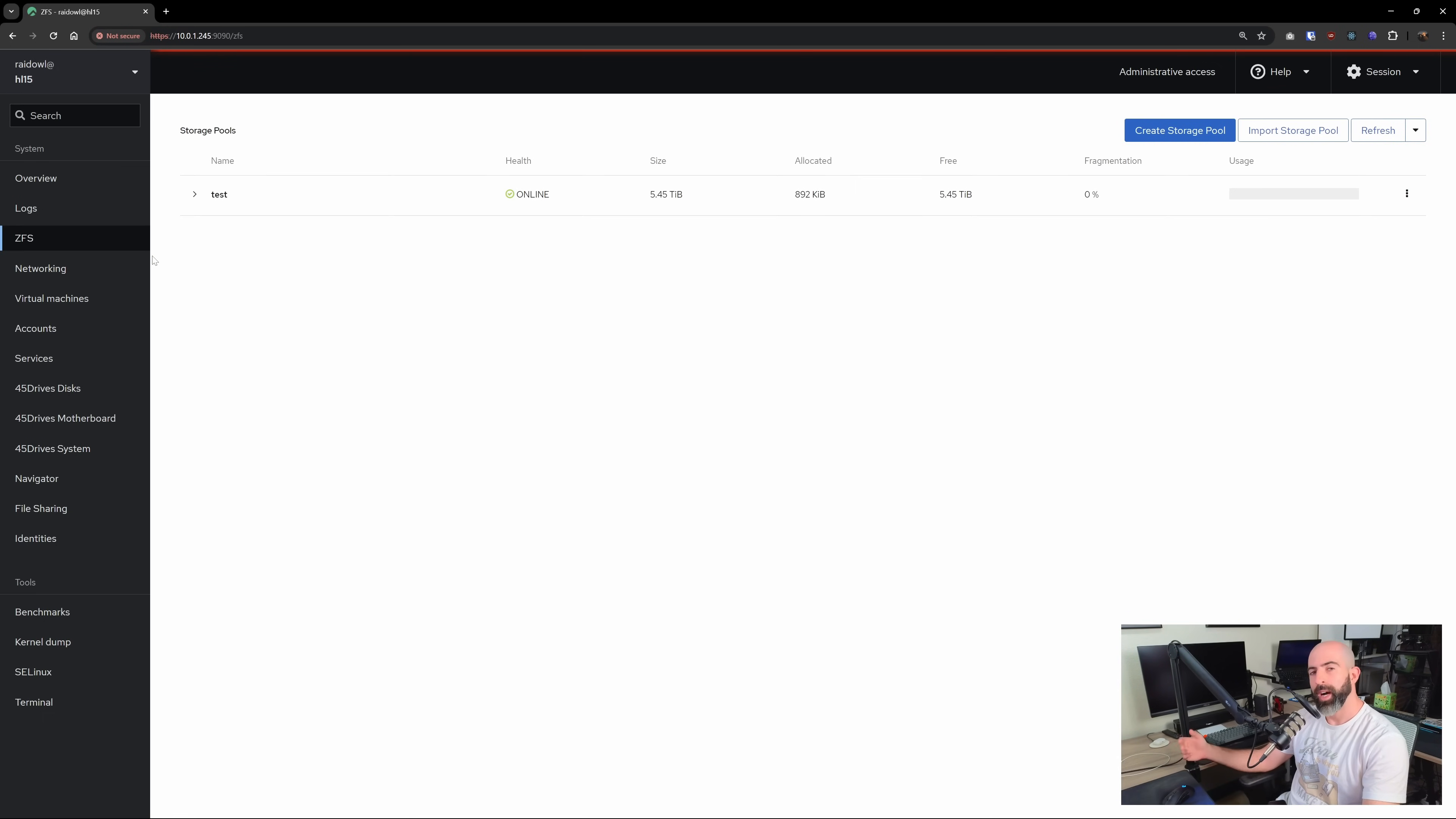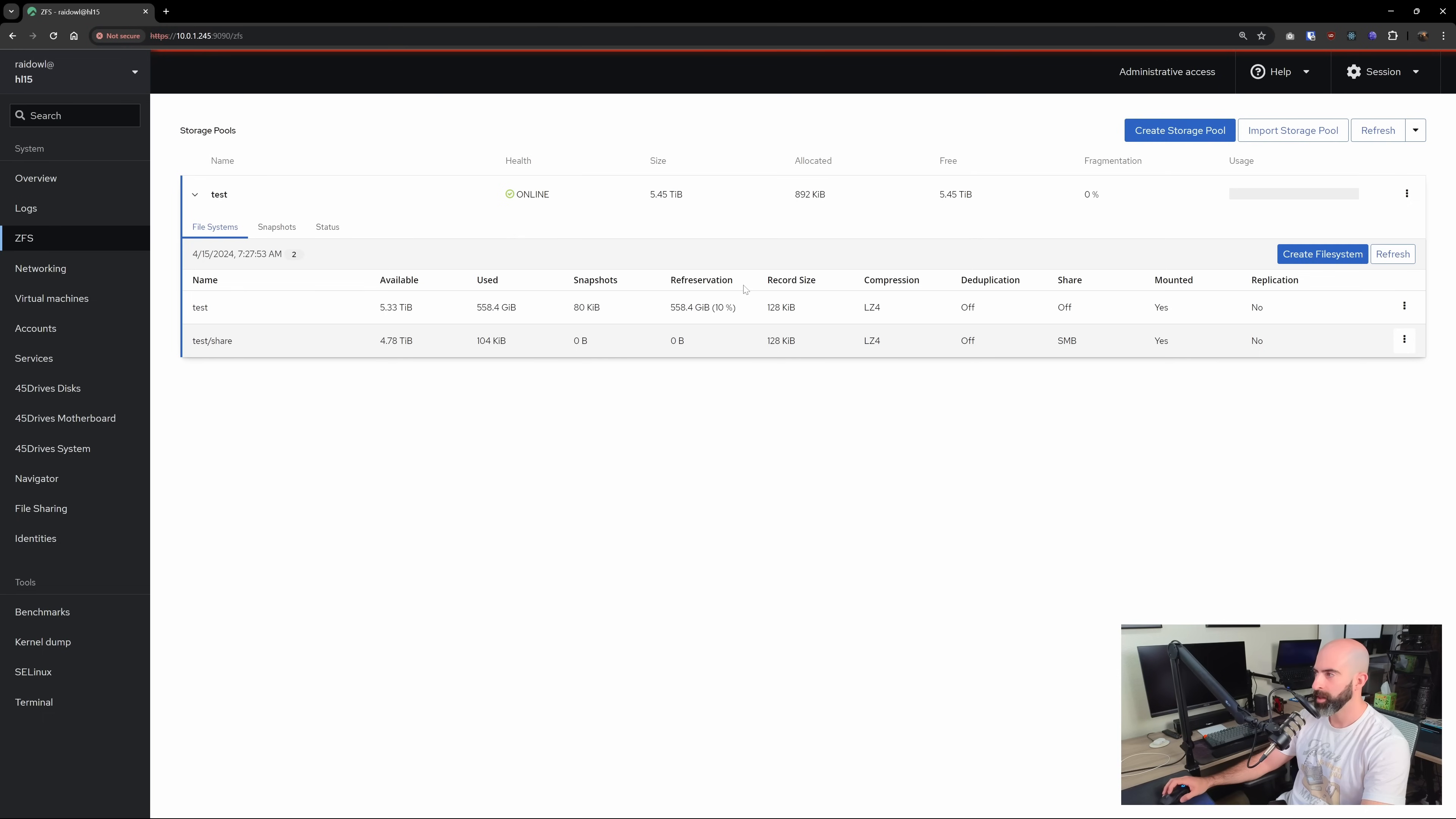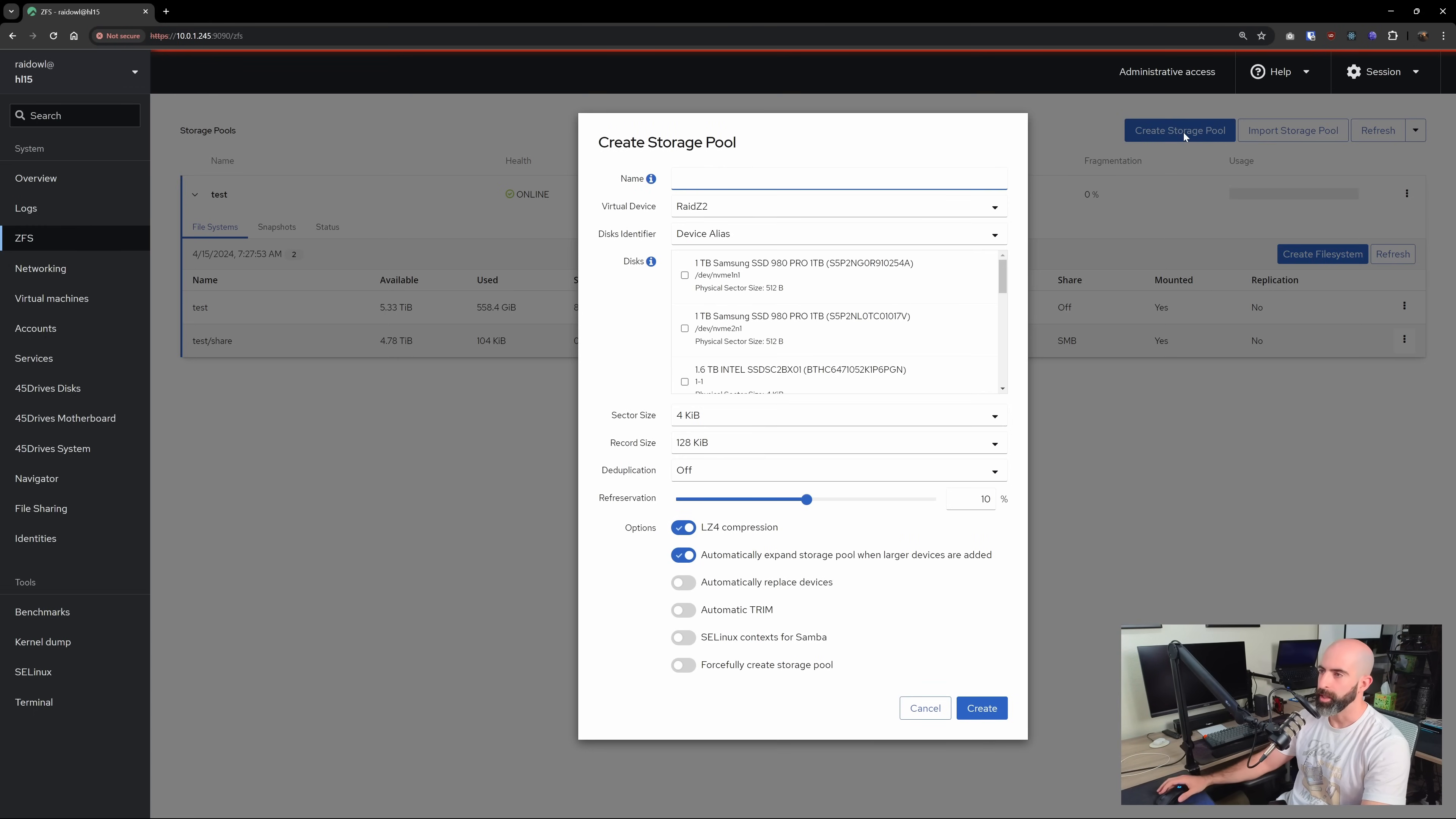So let's head into the ZFS tab and you're welcome for waking you up just now. So this is where you'll obviously manage all of your ZFS pools. And like you can see, I have one here and all that is, is a mirror of two of the six hard drives I have, because it's a mirror. What we'll do is we'll go ahead and create one to show you how this is all done. And I'll kind of walk through the nuances here.